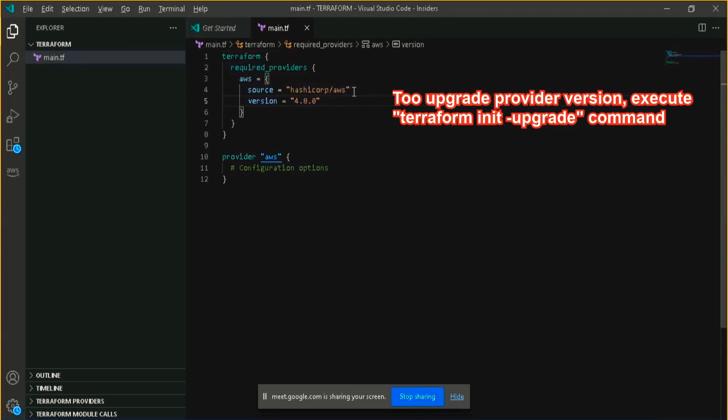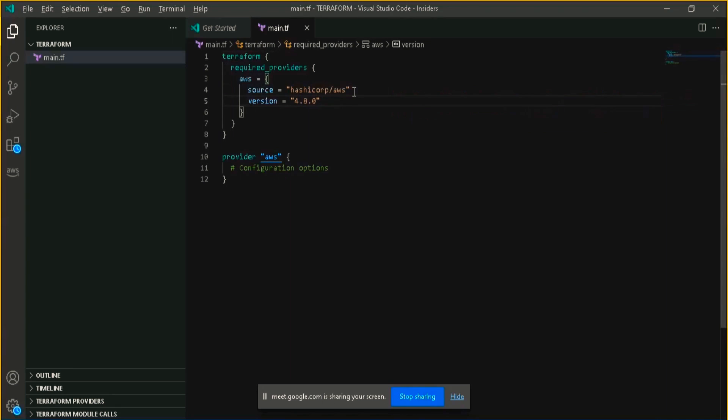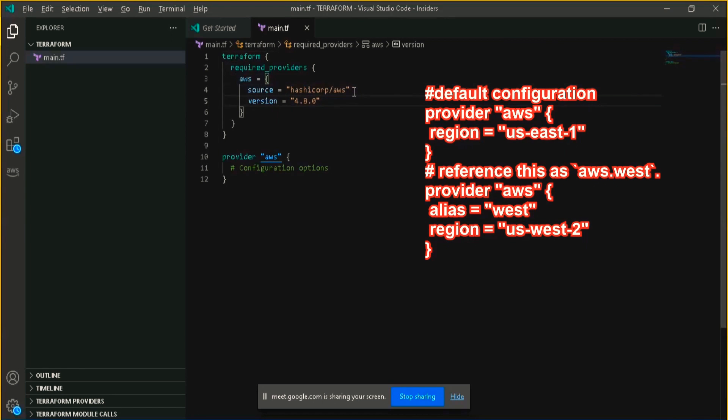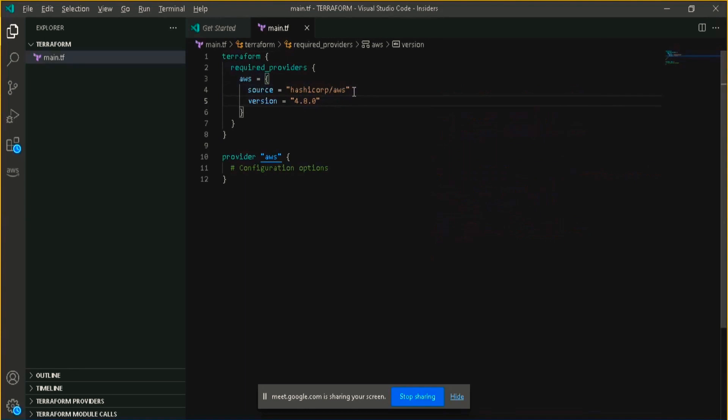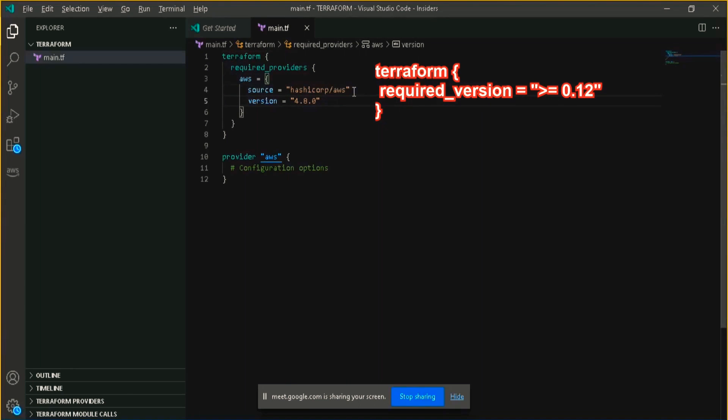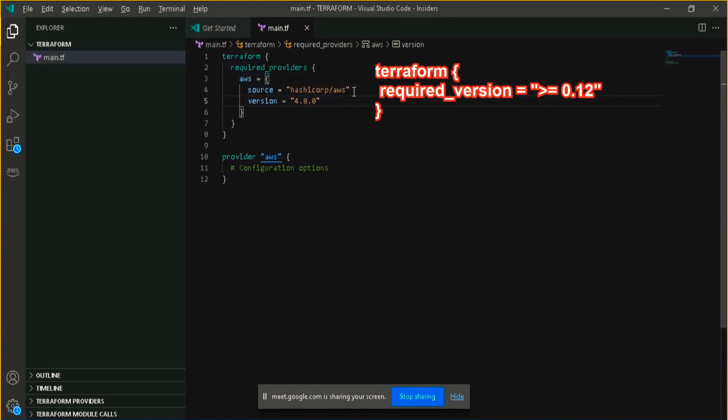You can also optionally define multiple configurations for the same provider and select which one to use as per your resource or as per your module basis. You can define, which the code is shown in the Terraform blog, you can put a required version setting which you can use to constrain which version of Terraform CLI can be used with your configuration. If the running version of Terraform does not match the constraint or the condition which you specified, then Terraform will produce an error and exit without taking any further action.